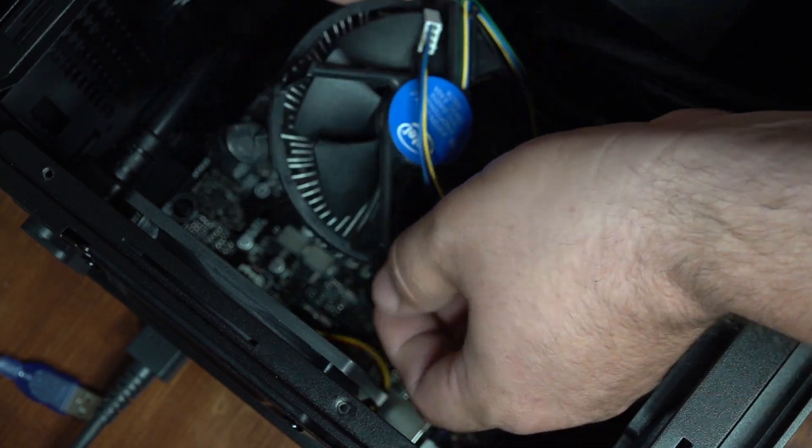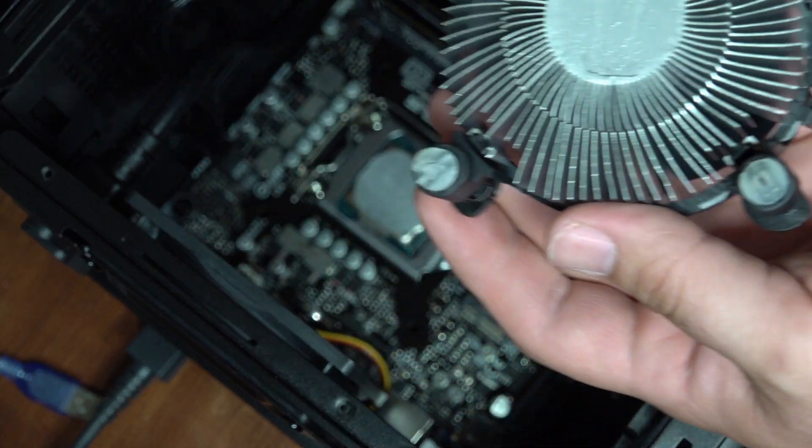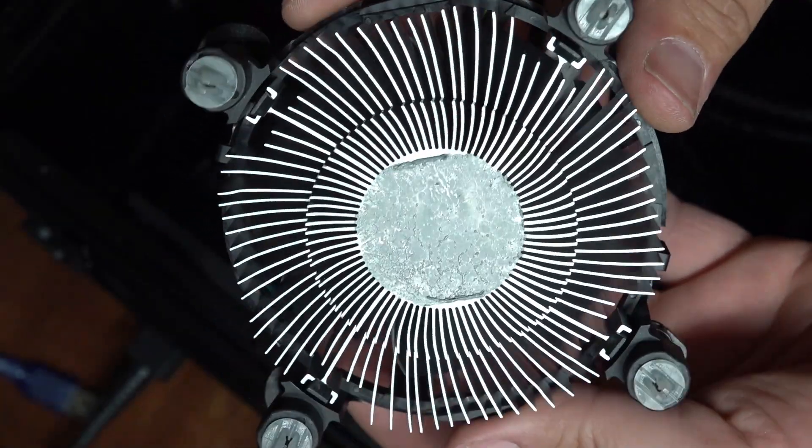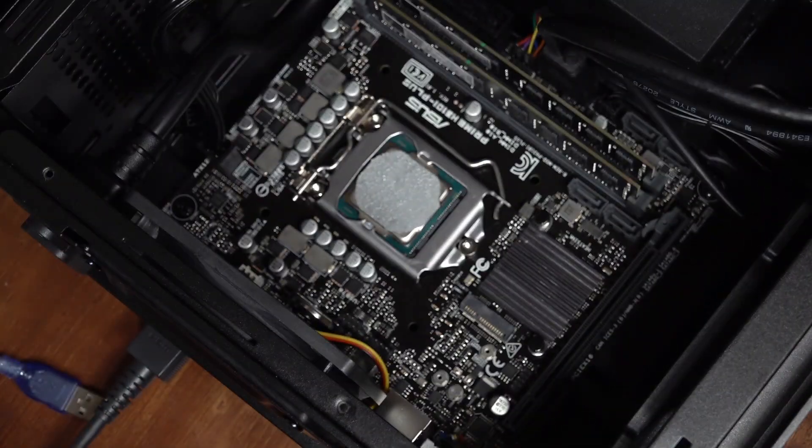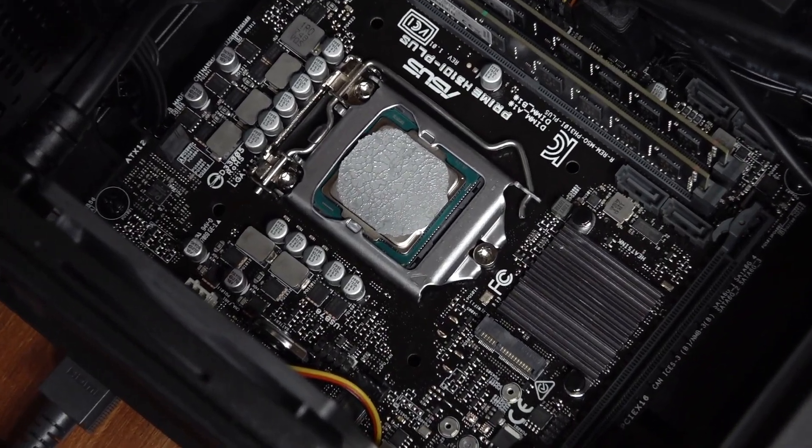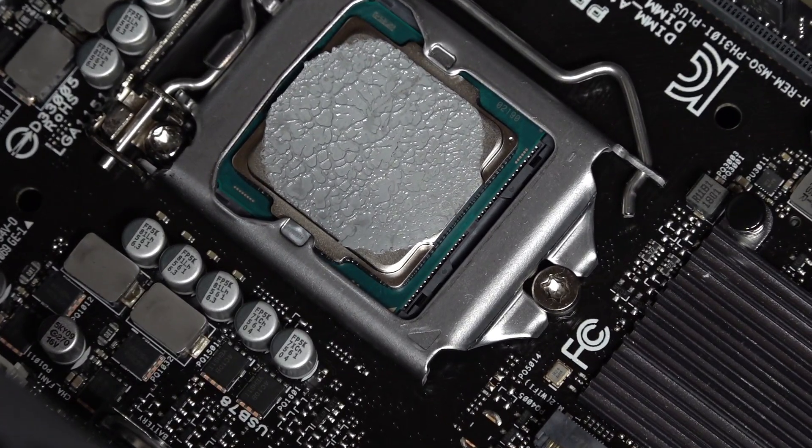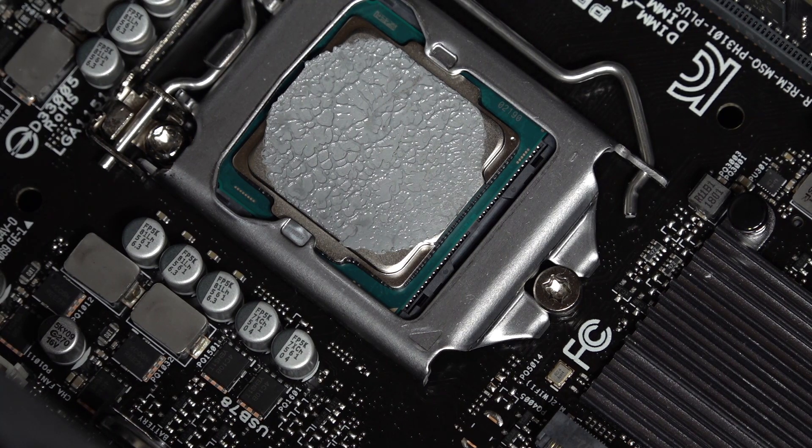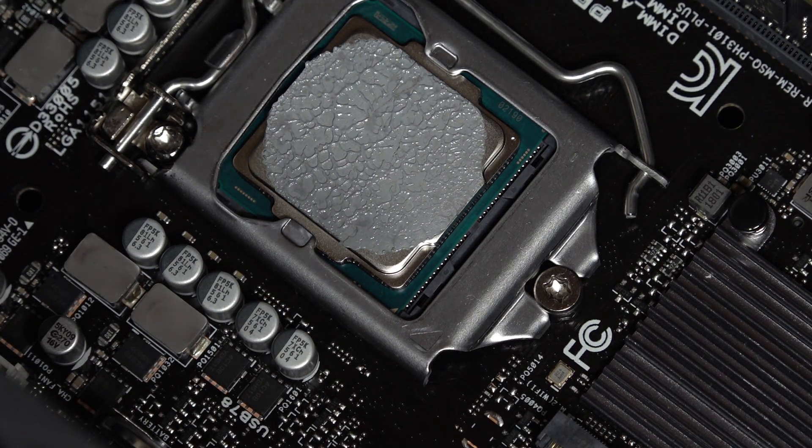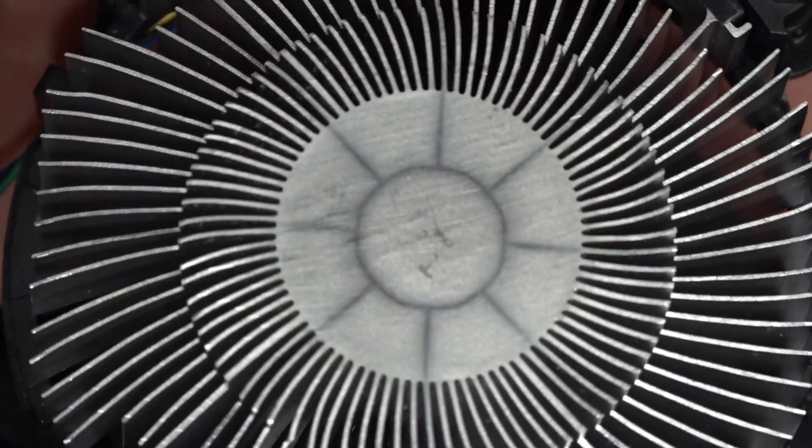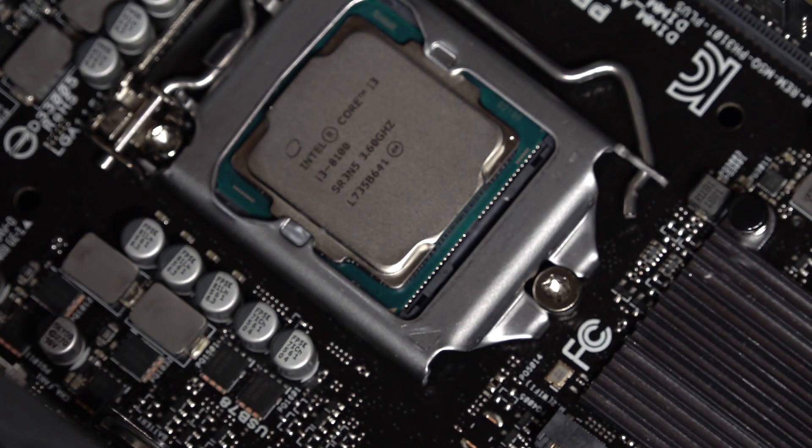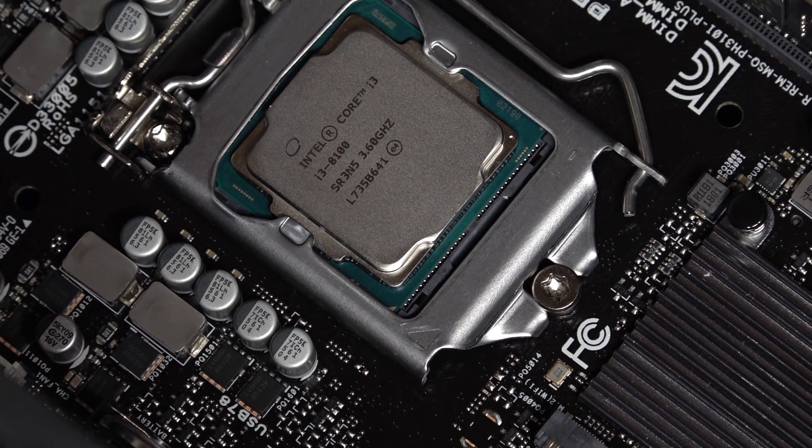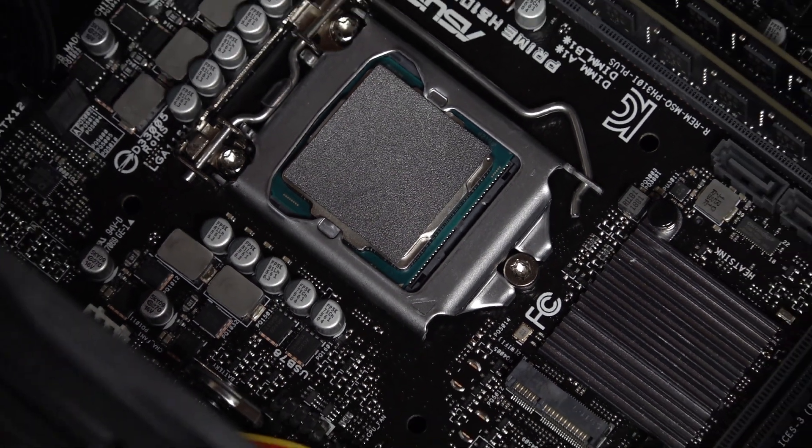And with that test done, I went ahead and pulled the cooler back off, and I'll show the coverage we got here. The stock thermal compound is getting good coverage, seems to be a good amount on there to give proper coverage without too much. And looking at the processor heat spreader, good coverage, no problems there. So with that all cleaned up, ready to go, we'll go ahead and place the thermal pad, and we'll get the cooler snapped back in place, and run the next set of tests.